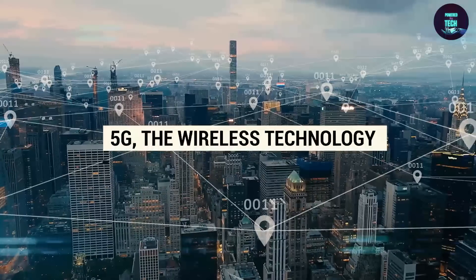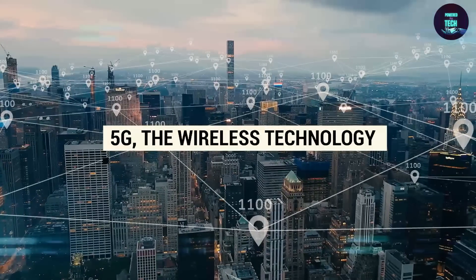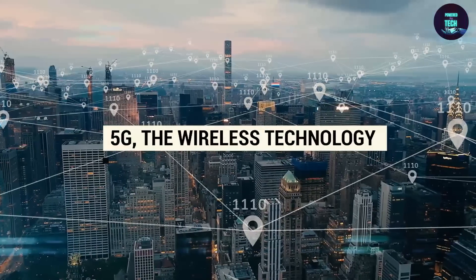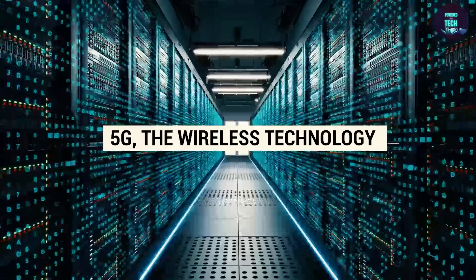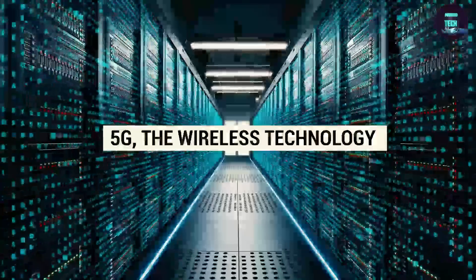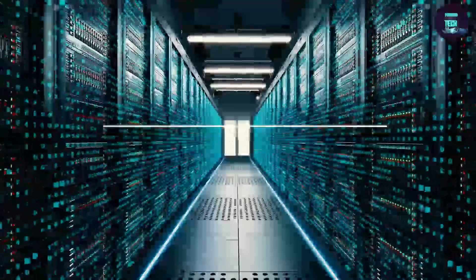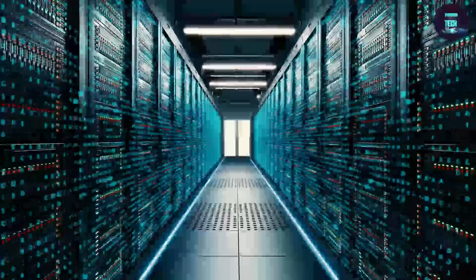5G, the wireless technology faster than a cheater on steroids, has arrived. But what does it mean for you? Let's find out.